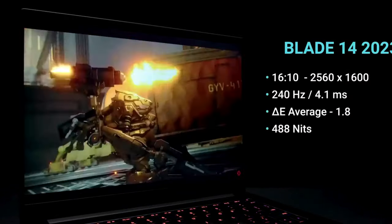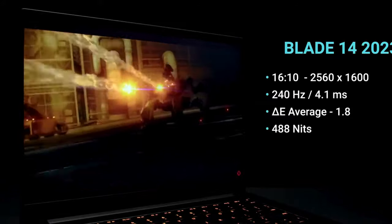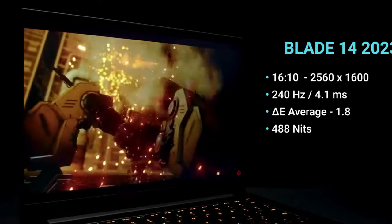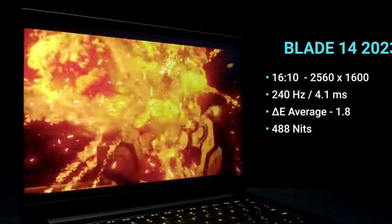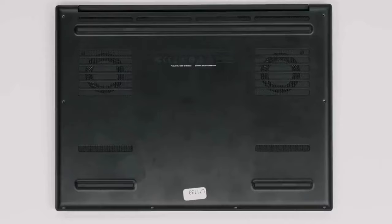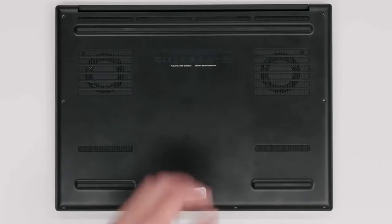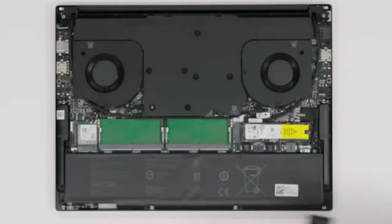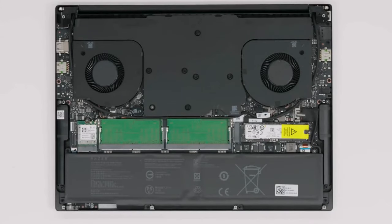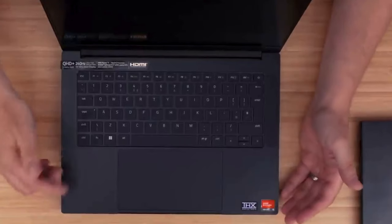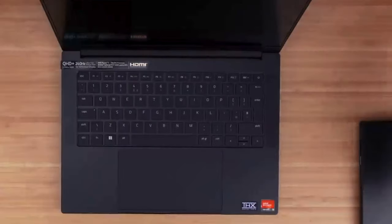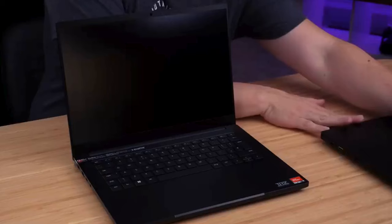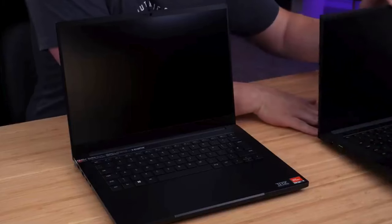Number 10: Razer Blade 14. If pure portability is essential, consider the Razer Blade 14. This ultra-thin laptop measures just 0.7-inch thick and tips the scales at a shade over 4 pounds, making it significantly smaller than most laptops with video editing chops.